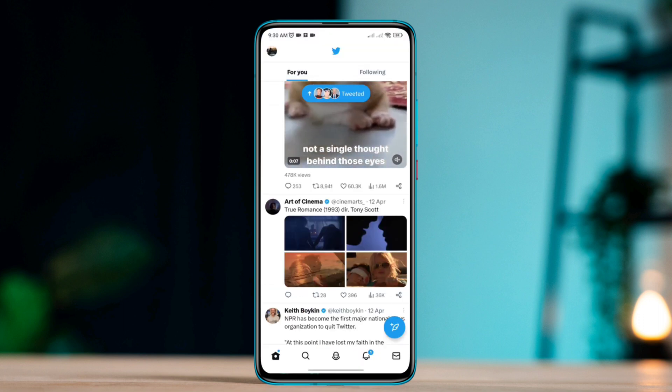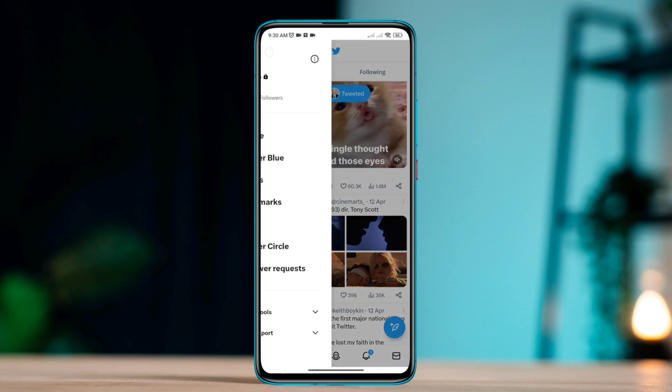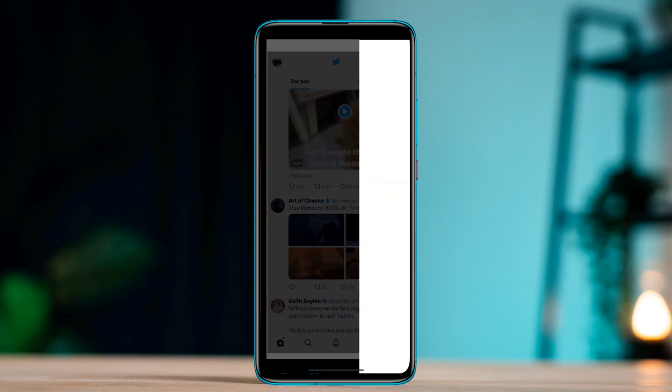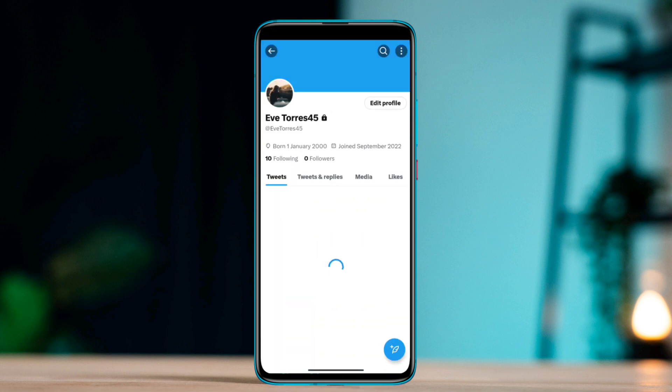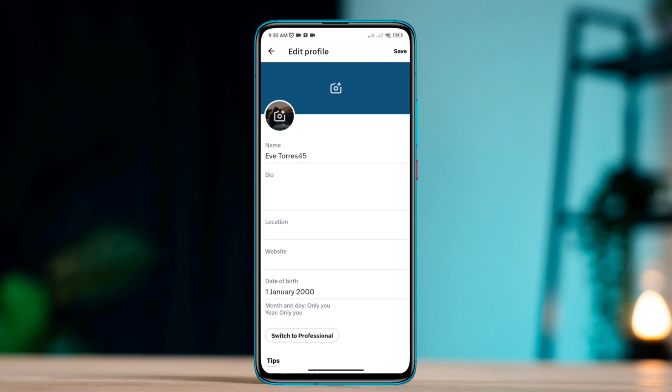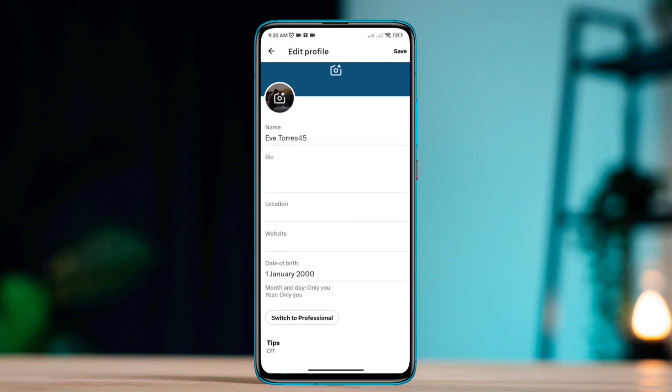Tap profile. Tap the profile picture. Once you come over here, tap edit profile. Scroll down. Tap the date of birth.